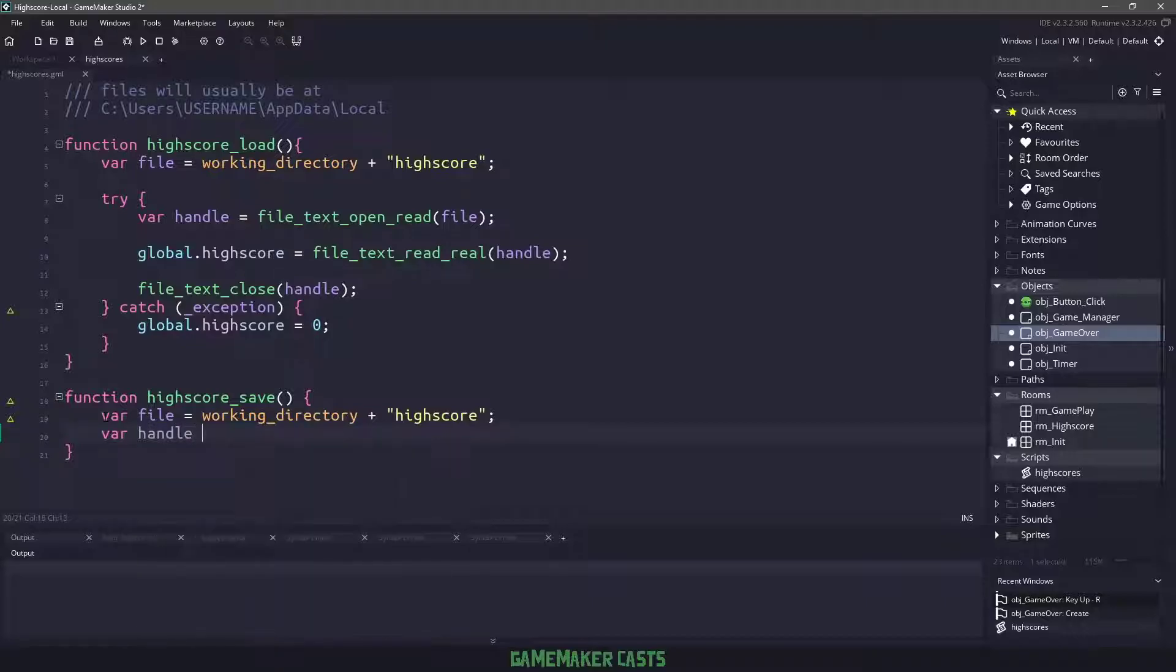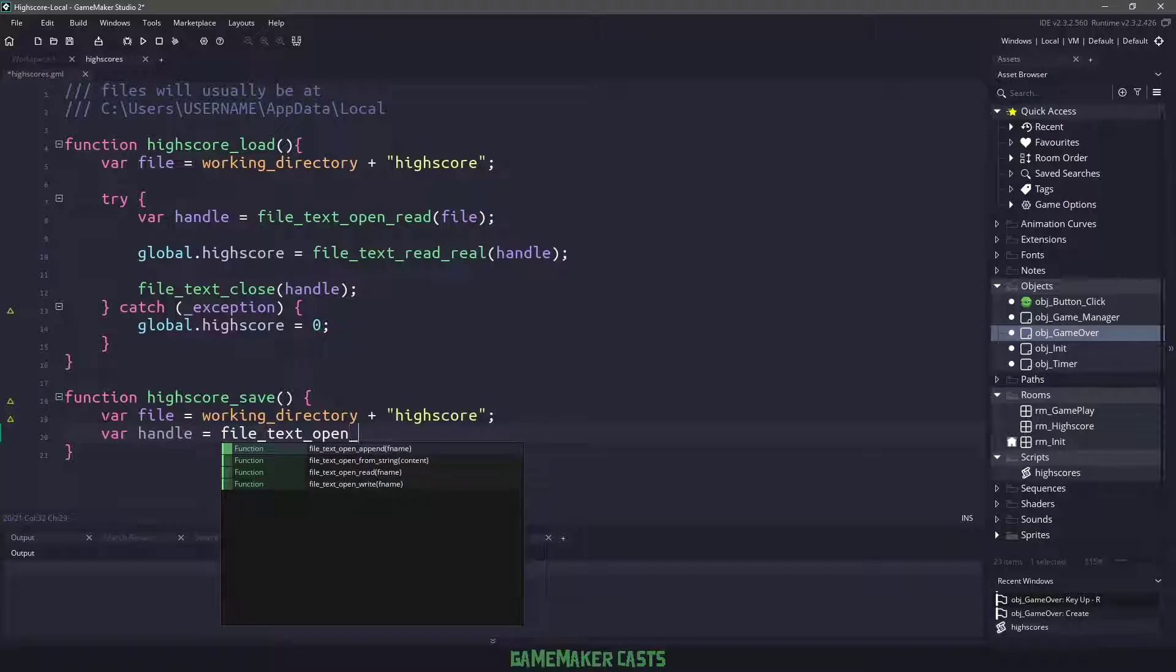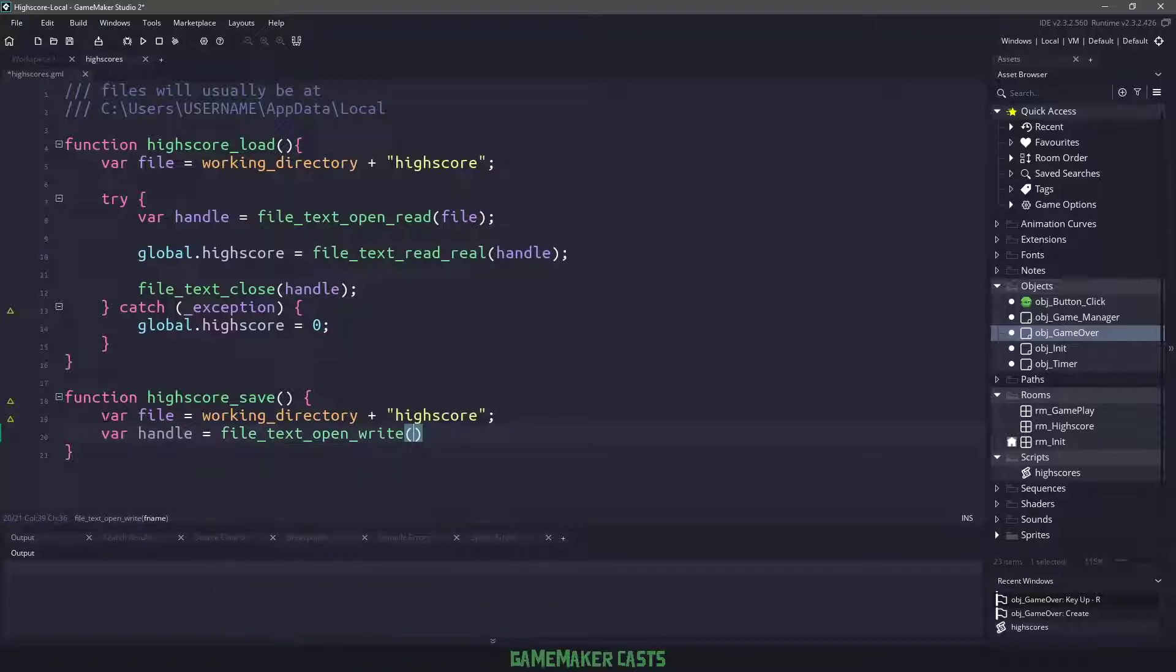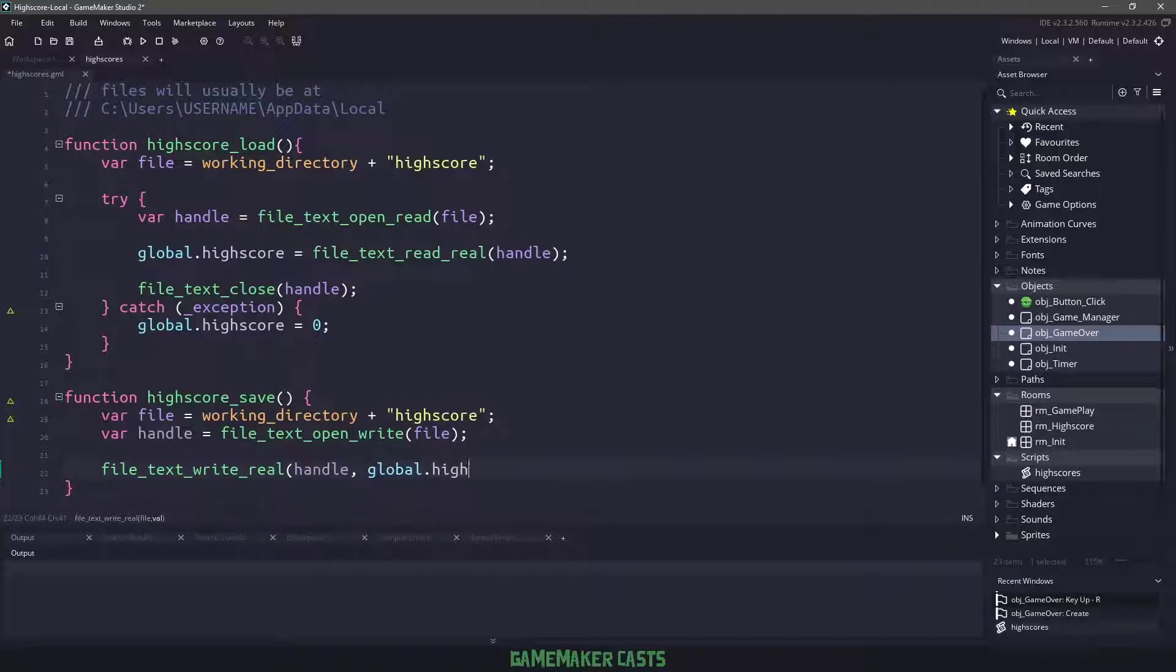So we'll say handle equals file text. And then instead of saying open read, we want open write. And we want to open the file for writing. Next we could say file text write, and we want to write a number. So this will be real. And we're going to use the handle and then the global dot high score. So that will write our high score into this particular file.